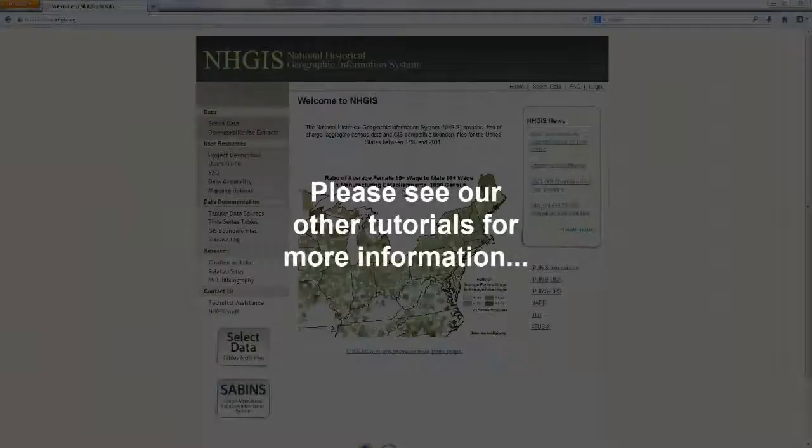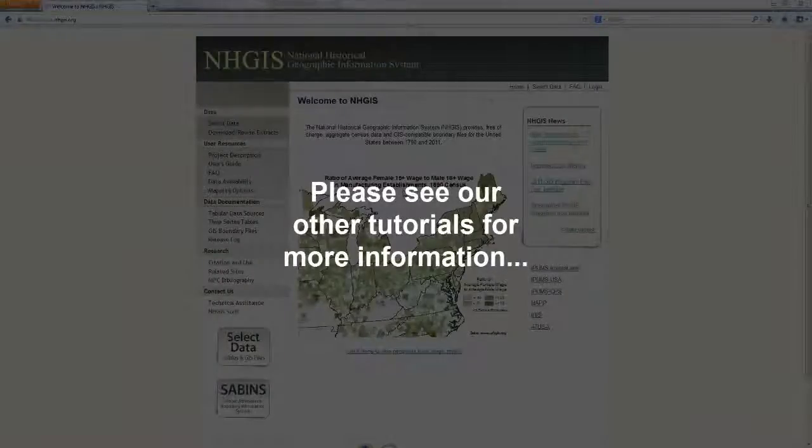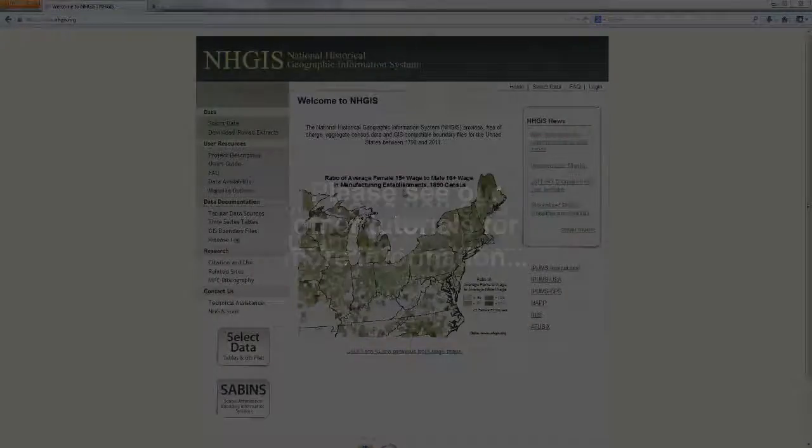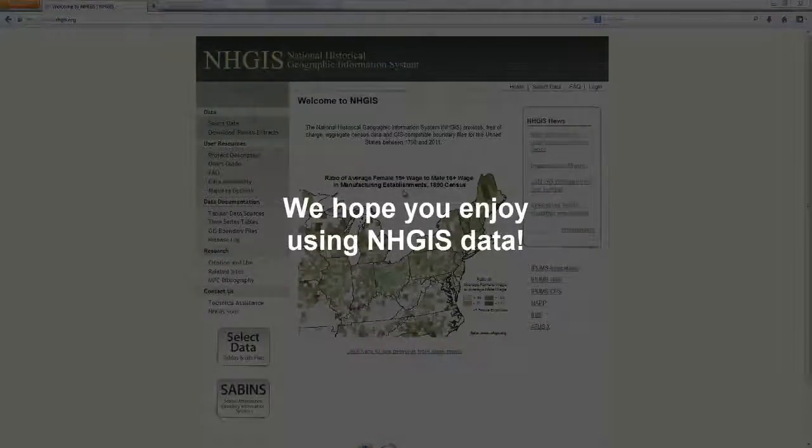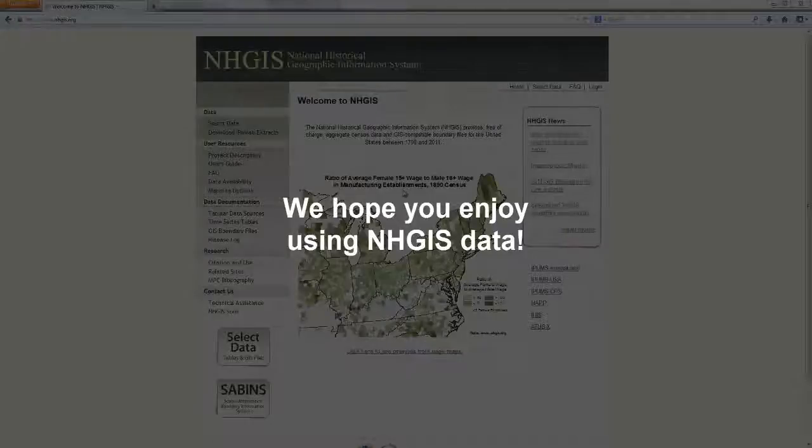Please see our other tutorials for more information. We hope you enjoy using NHGIS data.